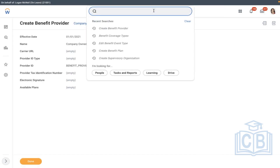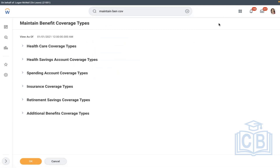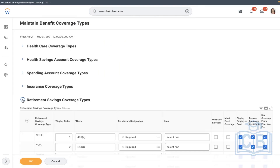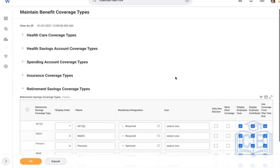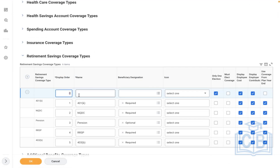The next task: go to Maintain Benefit Coverage. Under retirement savings, expand the section, scroll down, and select the Add Row button. I'm going to specify — the name, let me call it AMD.